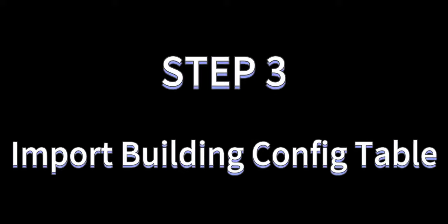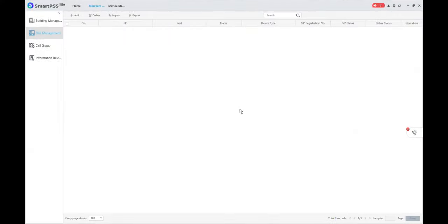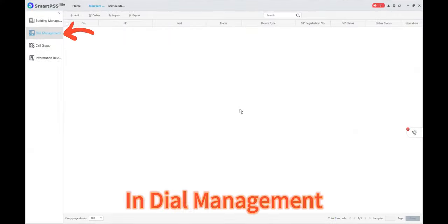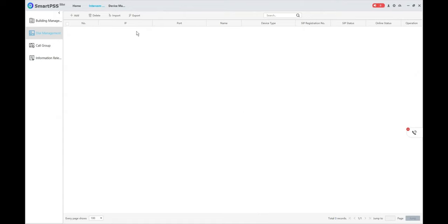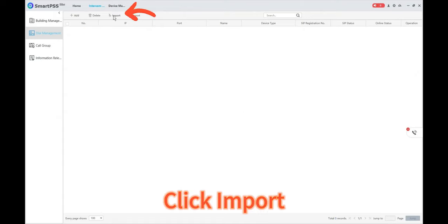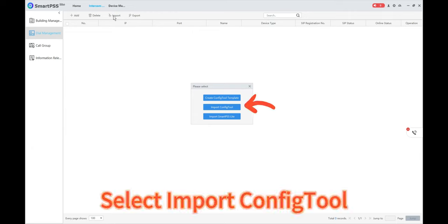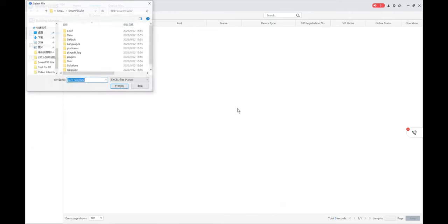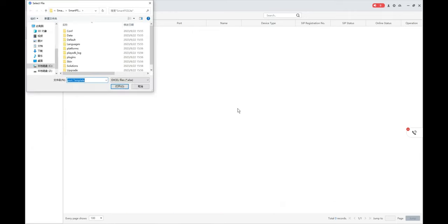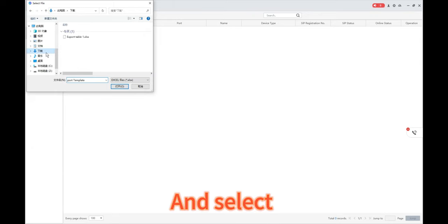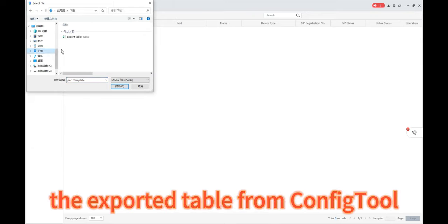Step 3: In Dial Management, click Import. Select Import Config Tool, and select the exported table from Config Tool.